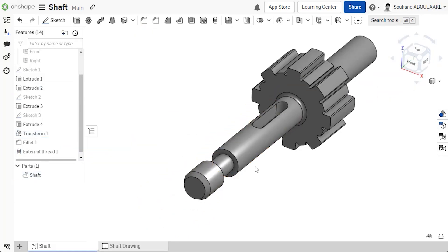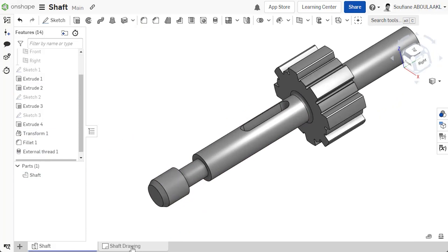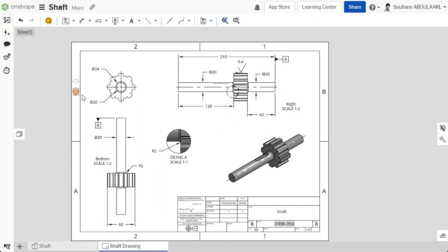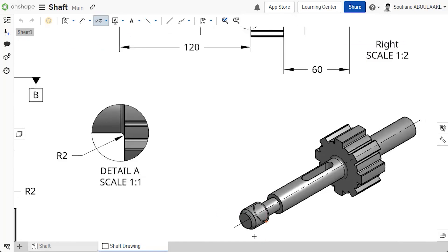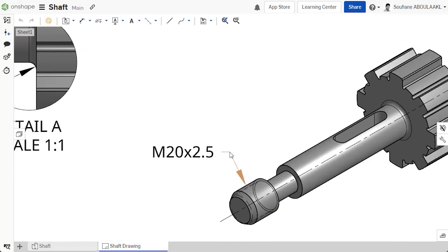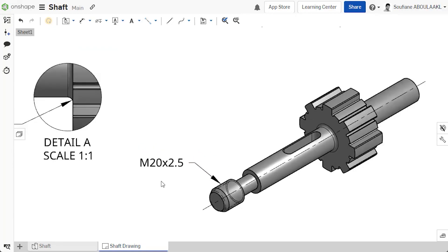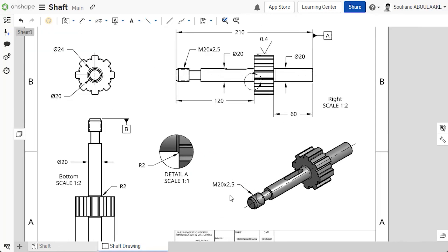In drawings, external threads appear automatically and are represented by dashed line. Like holes, external threads can also be called out to help identify them for manufacturing.